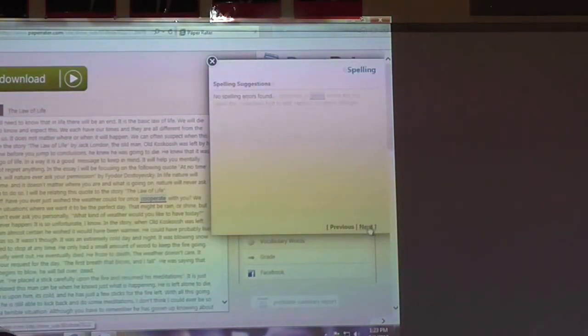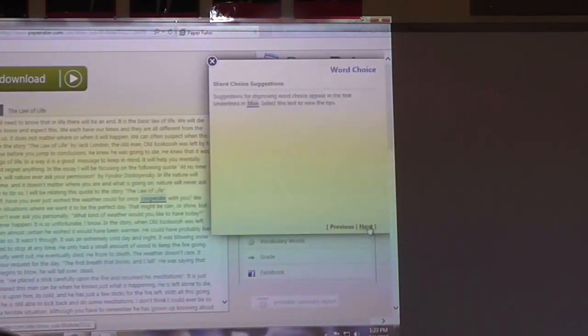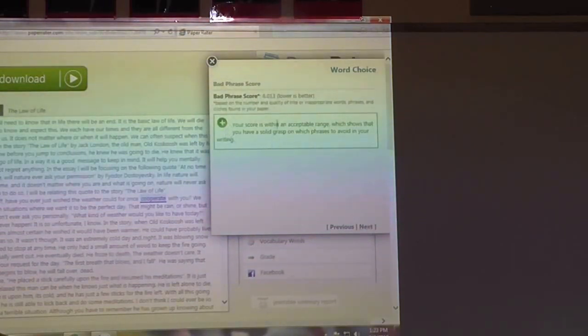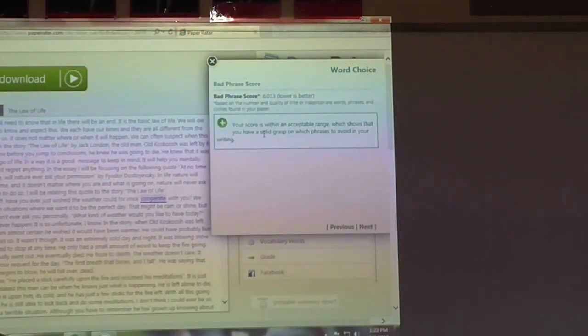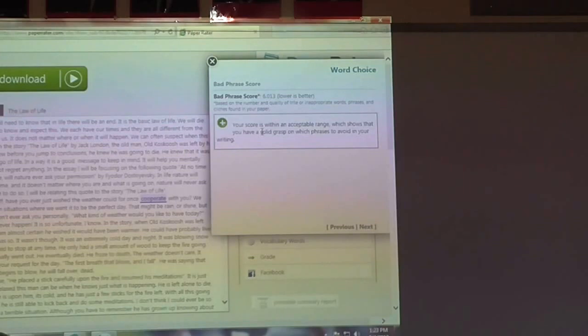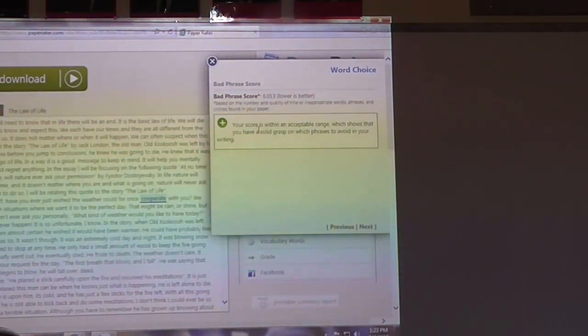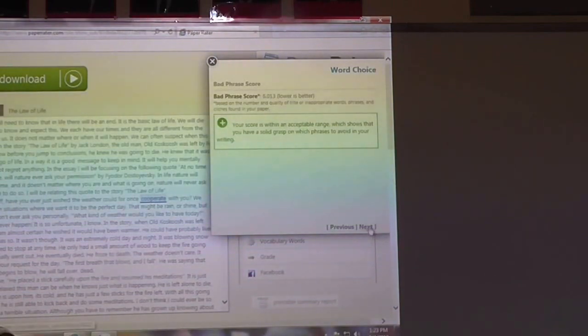No spelling errors. Grammar green. Word choice. So you're looking at bad phrase score and a lot of times it will give you examples of what your bad phrases are. You're going to want to go back and adjust them.